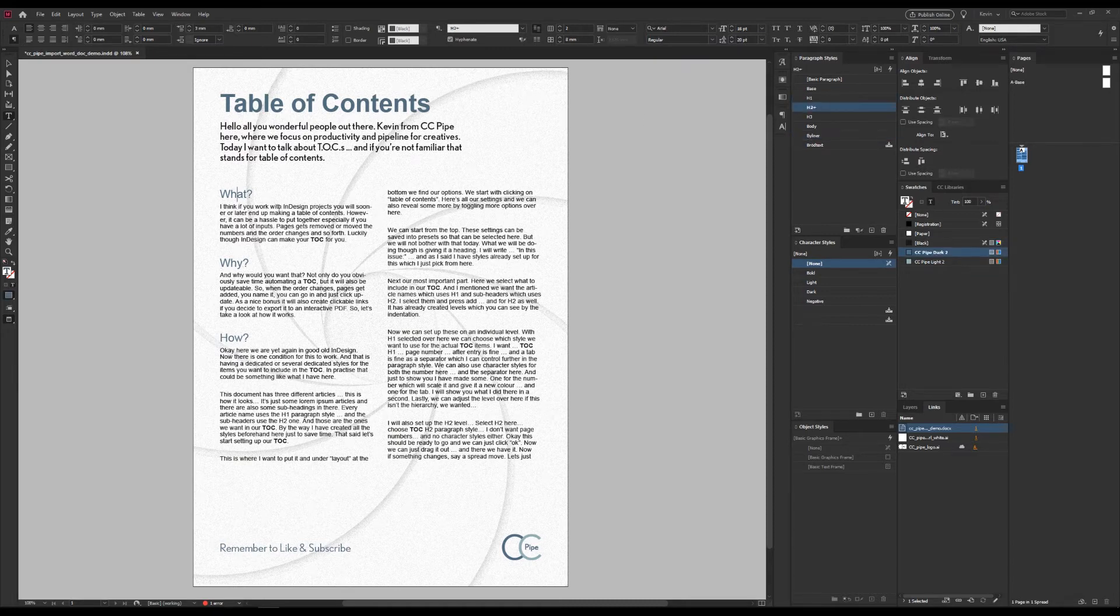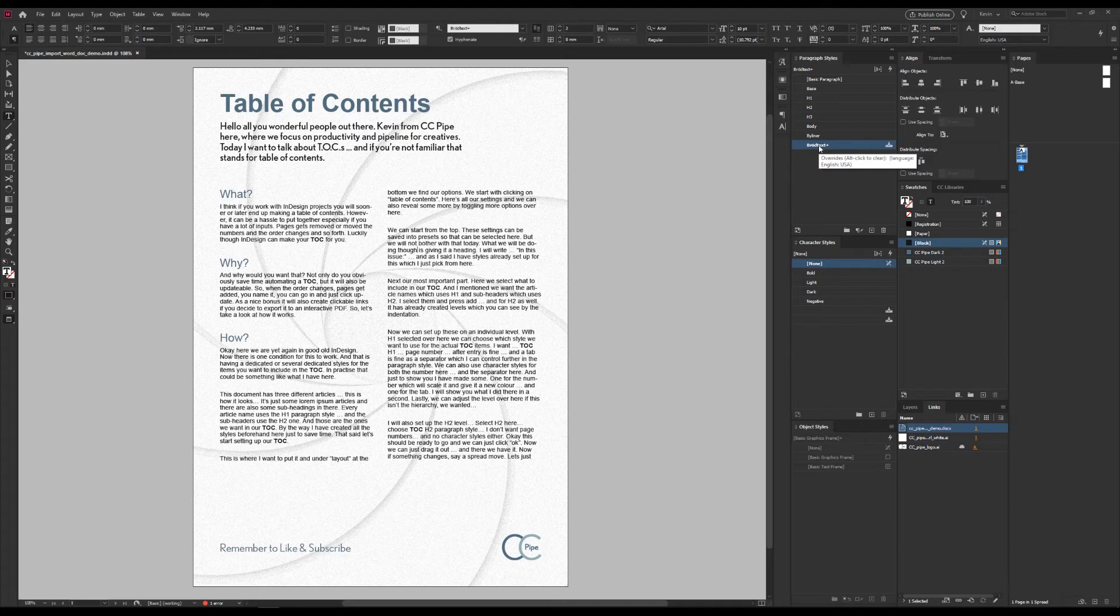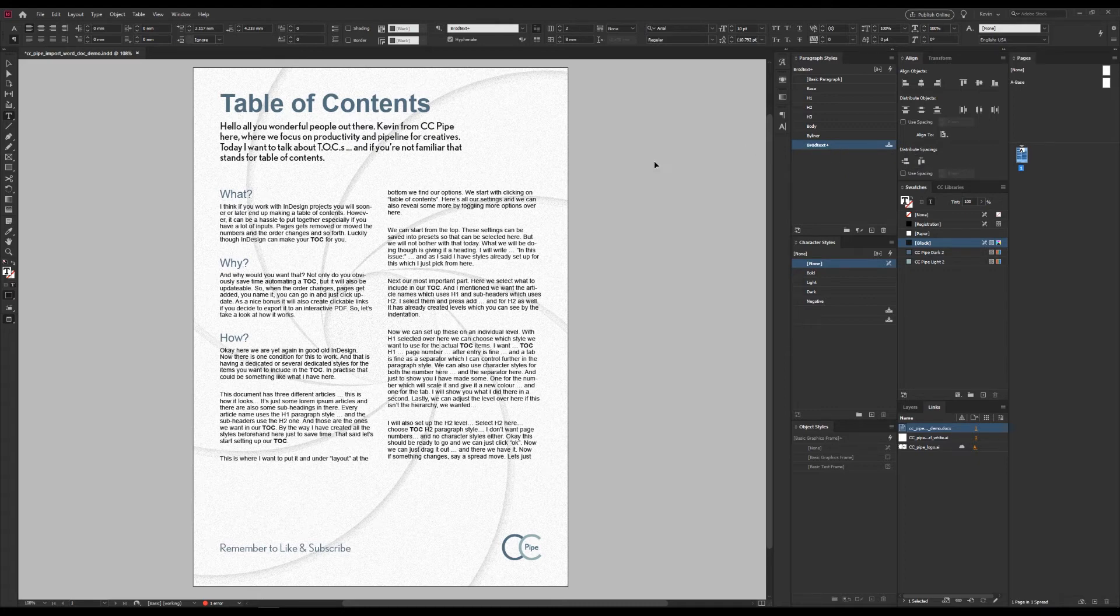But the body text didn't end up working properly. That's because that one didn't have the same name in Word. So instead, we got the Word style imported, which you can see here.